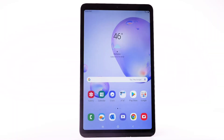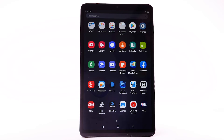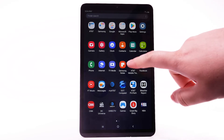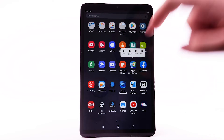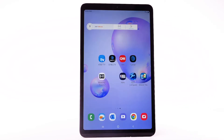To add an app to the home screen, swipe up or down from the center of the home screen to access the apps tray. Select and hold the desired app, then select Add to Home.